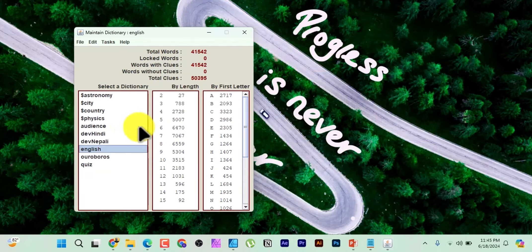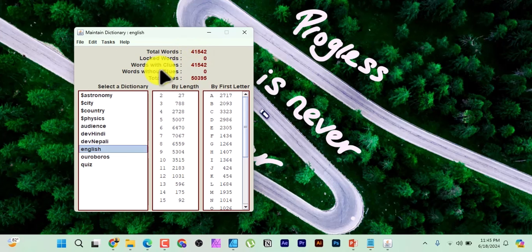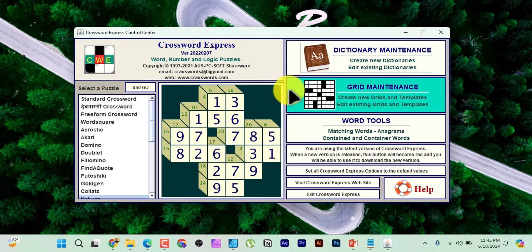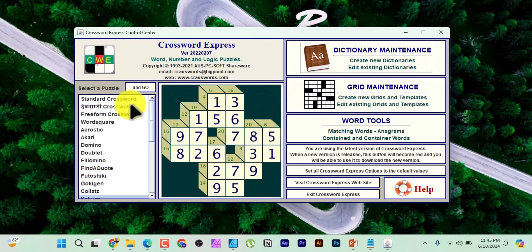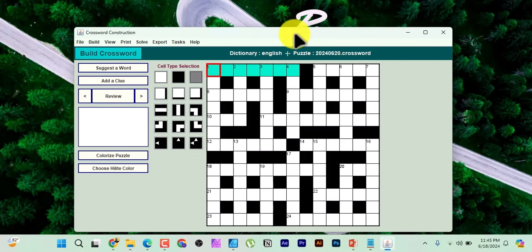In Dictionary Maintenance, you can see English and other language options. Let's use English. When you click on English, you can see about 41,000 total words available. Then go to File and quit the dictionary. Come back to the main page, where you want to create a standard crossword.